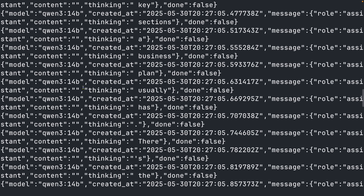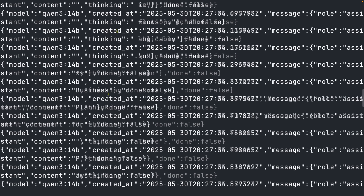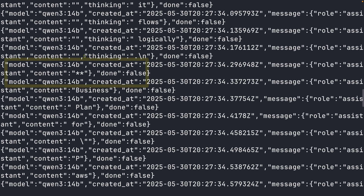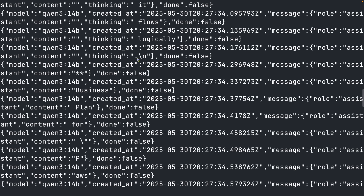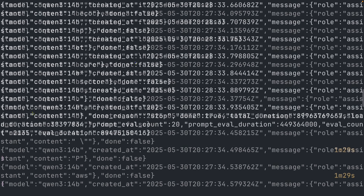You can watch the model work through its reasoning in real time. When the JSON responses stop containing the thinking field and switch to content only, you know the reasoning phase is complete and the final answer is being generated.